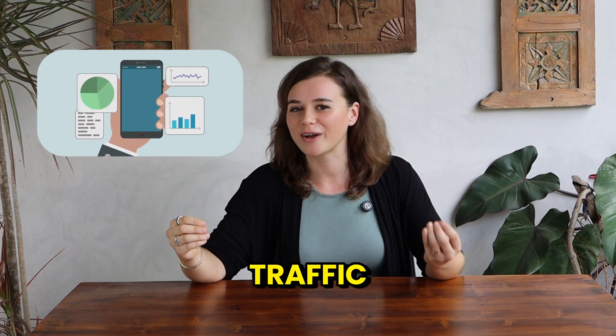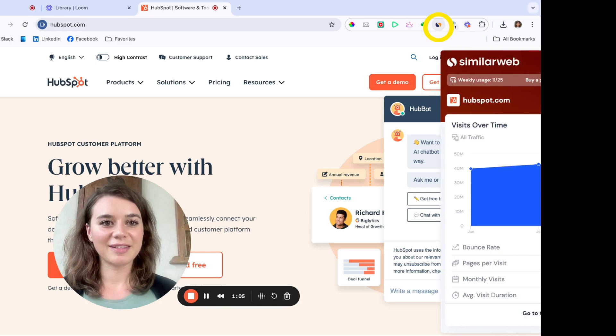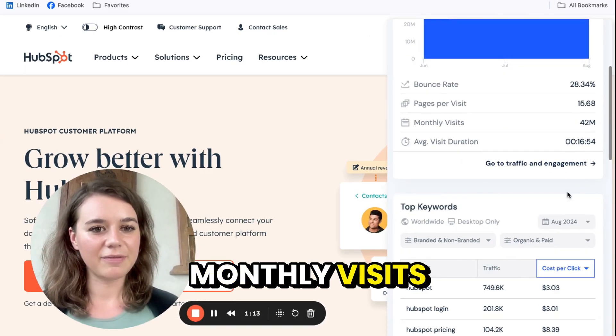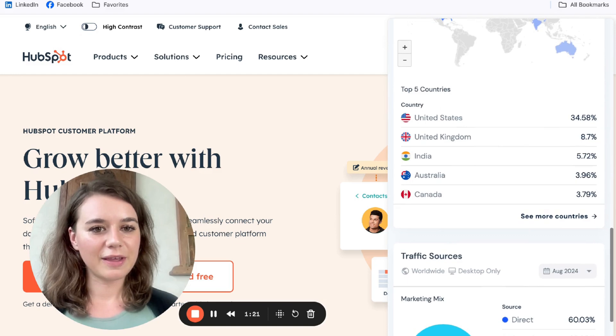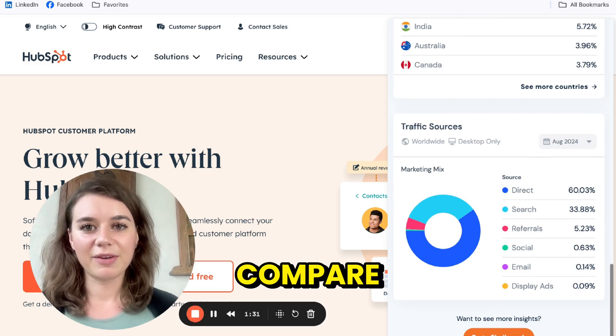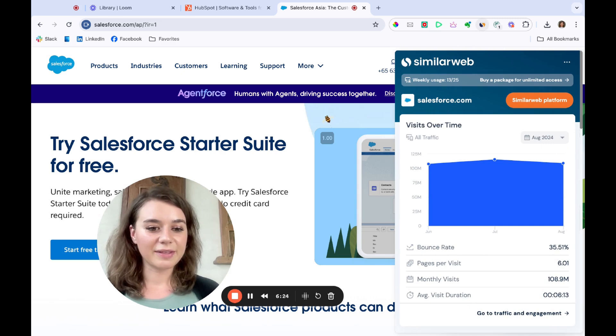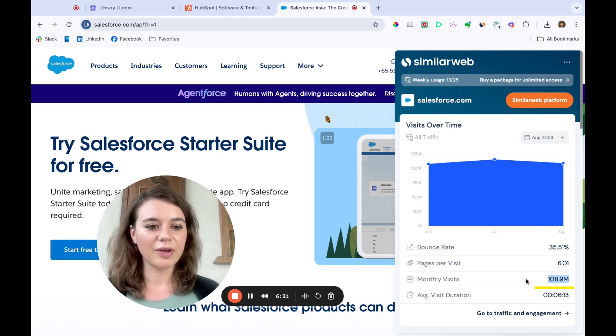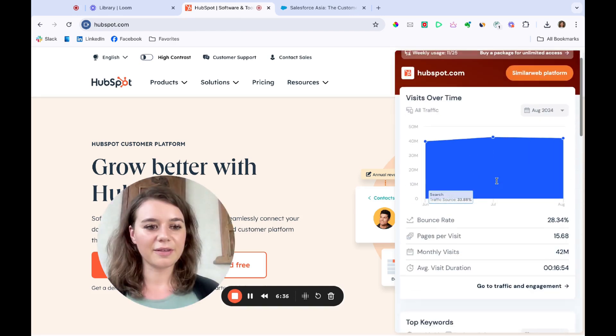And the last one is SimilarWeb — Website Traffic and SEO Checker. It's particularly useful when you're conducting market research and want a quick analysis of a website's performance metrics and traffic. For instance, I want to know how HubSpot's website is performing. I'm on the HubSpot website and I can check SimilarWeb to see their stats — how much traffic they're getting, the bounce rate, the monthly visits, and the keywords. I can also see where their presence is mainly and where their traffic is coming from. Then I compare this to Salesforce — Salesforce has way higher traffic with 108.9 million visits compared to HubSpot's 42 million.